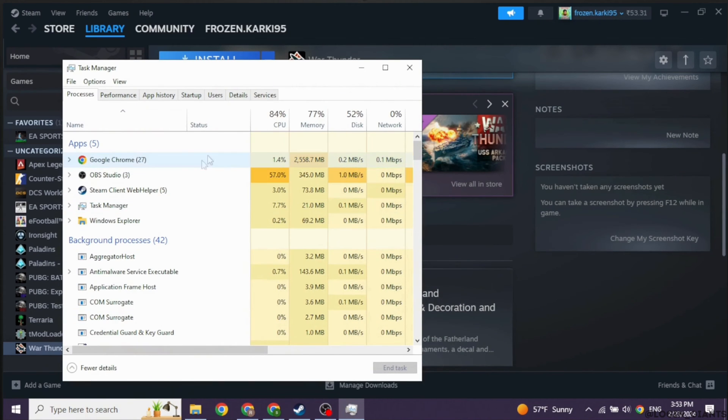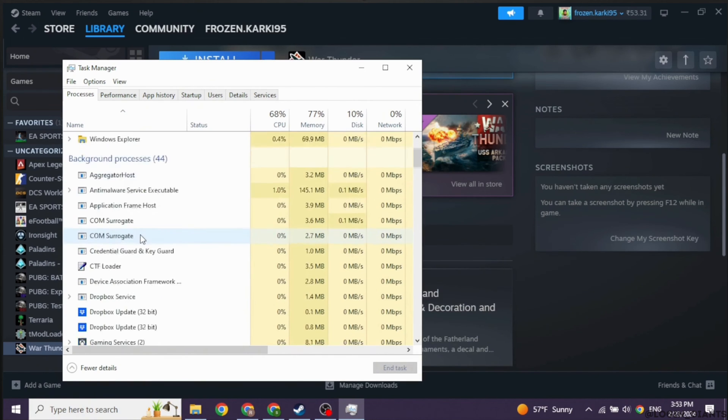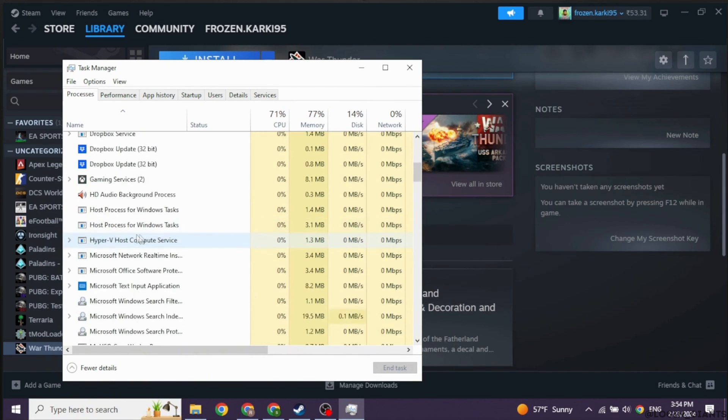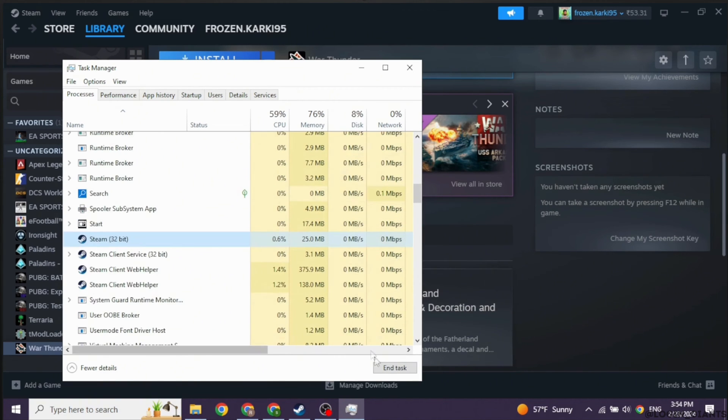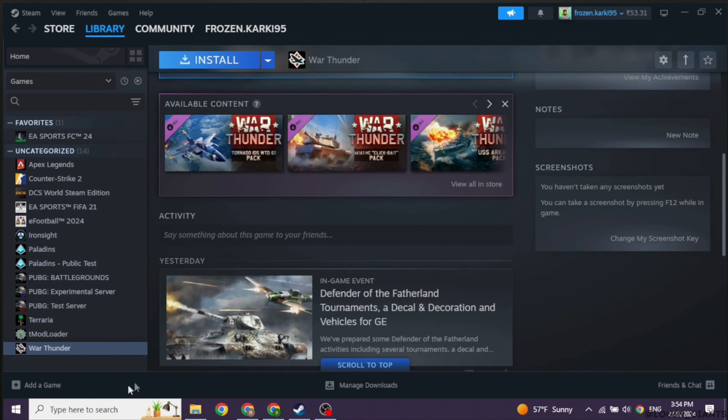Now under Processes, you will find the option of Steam. Scroll down and click on the option of Steam. Now over here you will see the option of End Task. Click on it. Once you complete this process, close this.